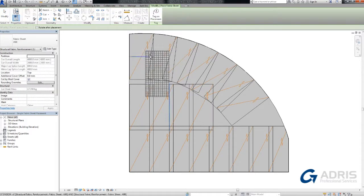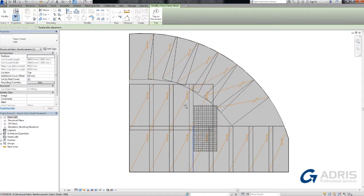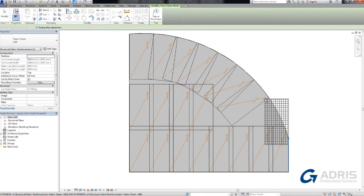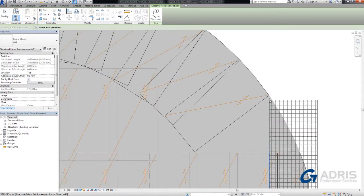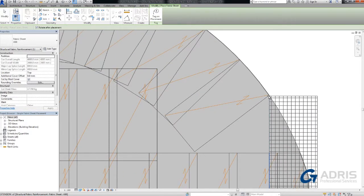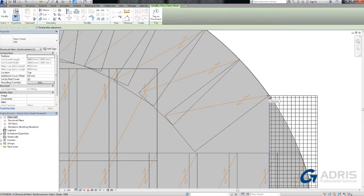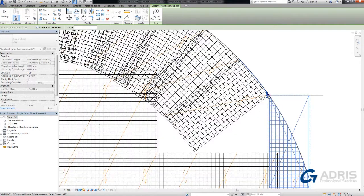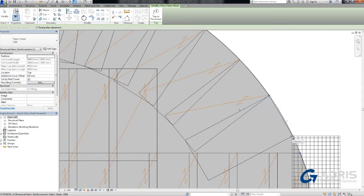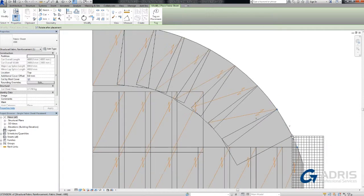This feature gives you the flexibility to define reinforcement by means of a structural fabric sheet. While placing a single fabric sheet, you can manually set its position, change orientation, and define a different lap splice for each element.